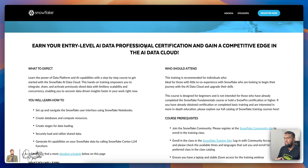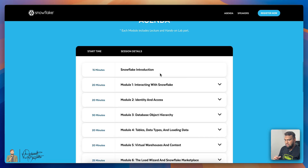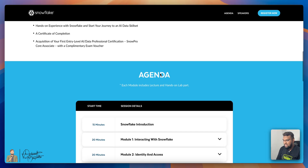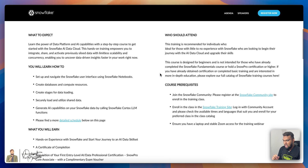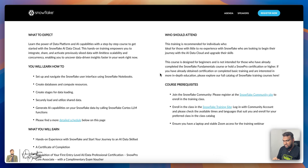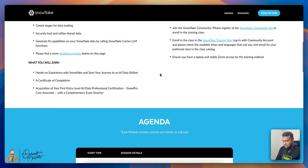Once you have completed the program, get your Snowflake Associate Voucher, prepare for the examination, and claim your certification. This session is available and I'll make sure to provide the link in the description box below, so please feel free to check it out.